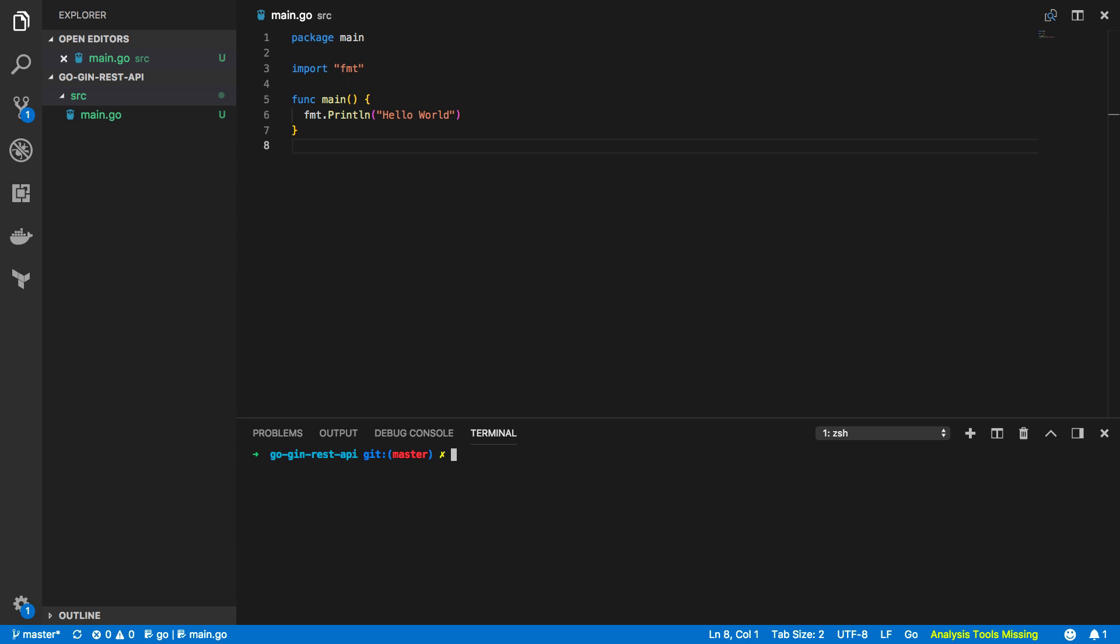Hi everyone, it's Elliot from TutorialEdge.net and in this tutorial we're going to be looking at the gin.gonic/gin framework for writing HTTP web applications in Go.